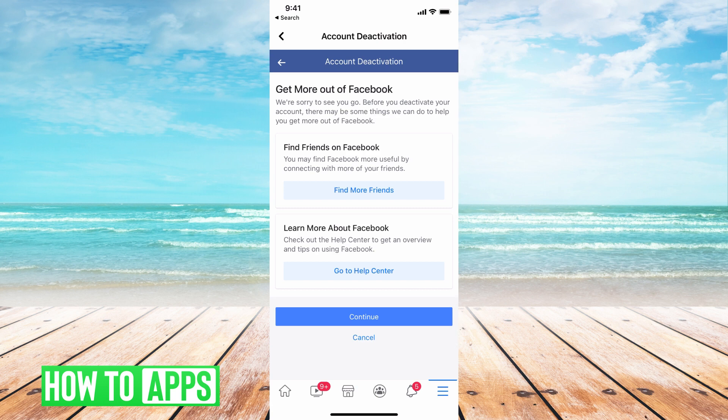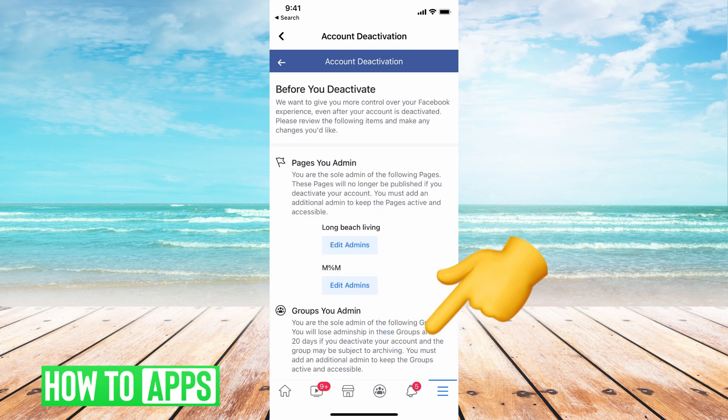Then it's just going to give you an option to find more friends, to learn more things. Each of those different options you had before is going to give you a different page right here, but all you have to do is just hit Continue to get past that.